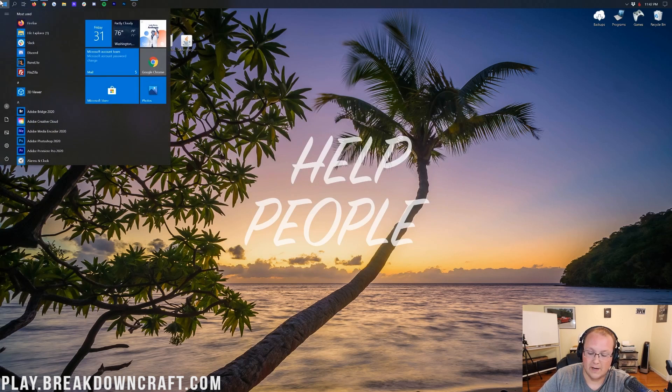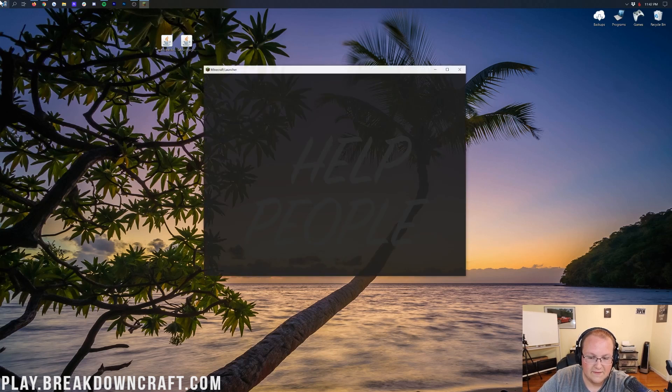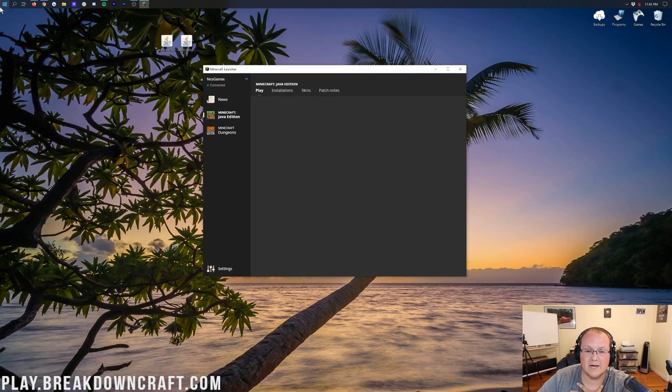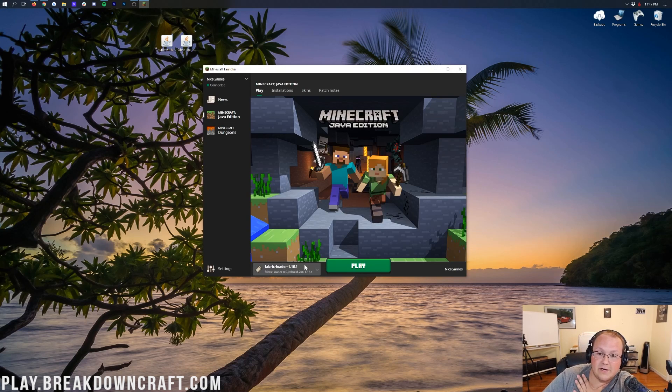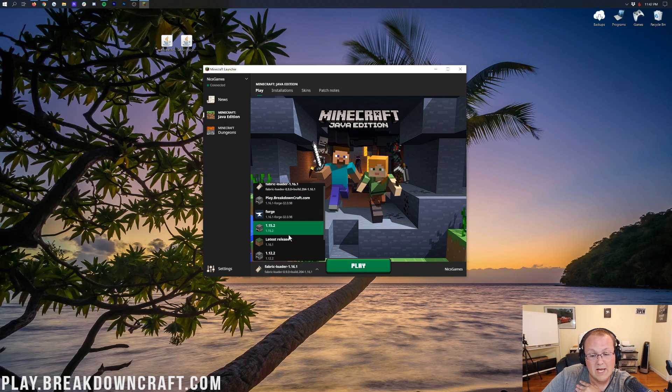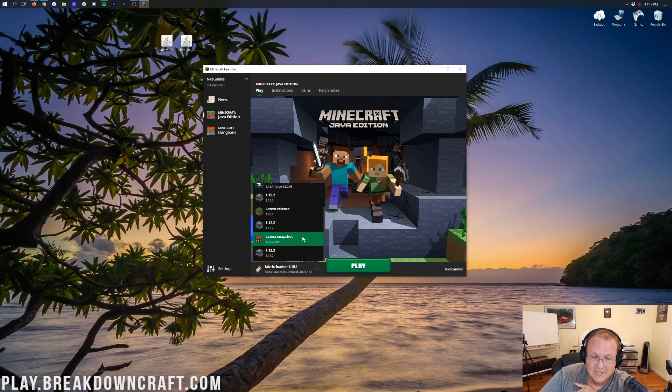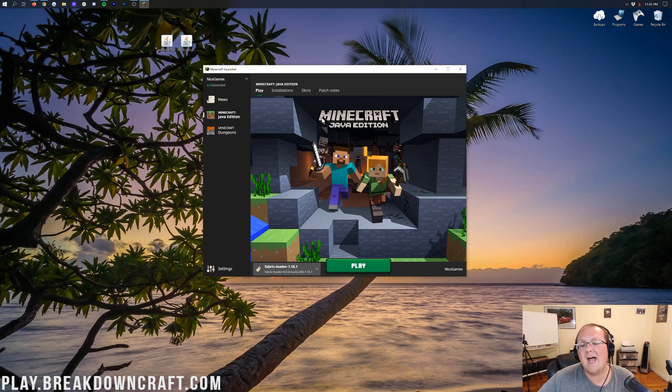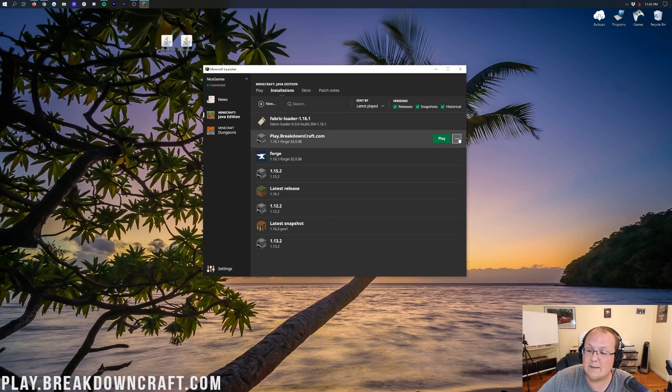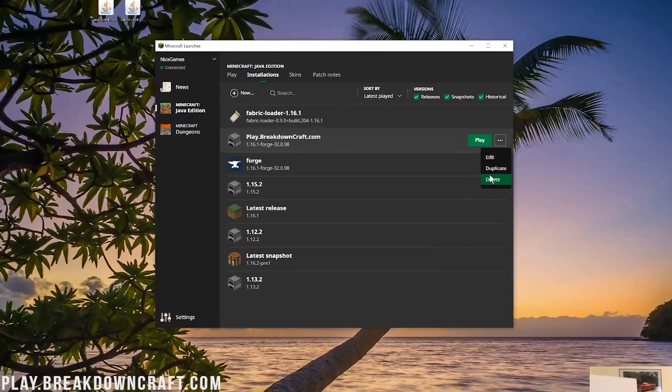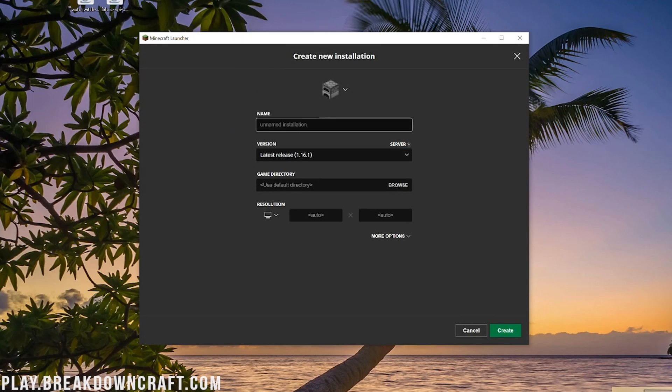And then once you've opened up the Minecraft launcher, you should have a Fabric Loader profile down here, and it should say Fabric Loader 1.16.1. If it doesn't say that, click on this little arrow and find it in this list. And if you still don't have it, no worries. We have another solution, and that's going to be clicking on the Installations tab up here. This time, you want to go ahead and click on the Plus New button. Click on that, and you can name this whatever you want.